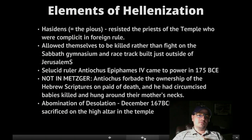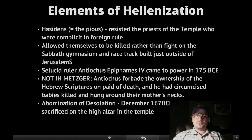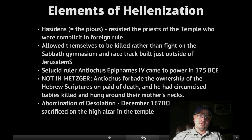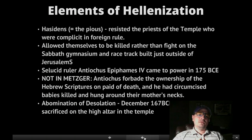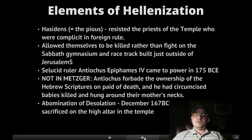Antiochus got really mad at the Jews because he lost a war with Egypt, and he did some pretty nasty things to them. He forbade the ownership of Hebrew scriptures, had his soldiers burn Torahs and kill those who had them, and had circumcised babies killed and hung around their mothers' necks. I thought you should know the level of suffering that Palestinian Jews went through before the abomination of desolation — that's when Antiochus Epiphanes had a priest sacrifice a pig on the high altar in the temple. This was December 167 BC, and that changed everything.